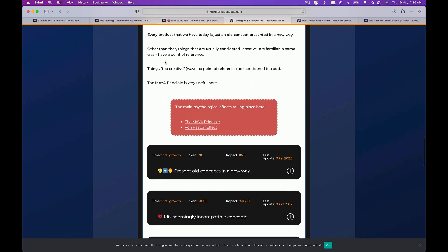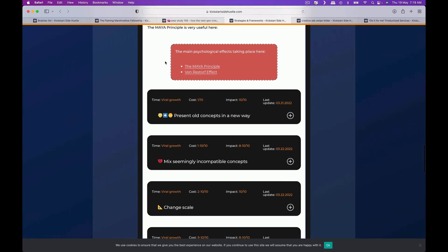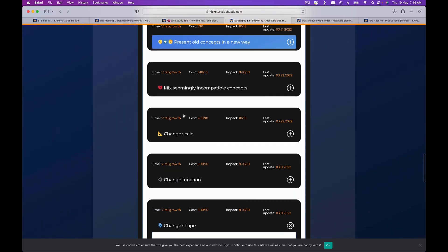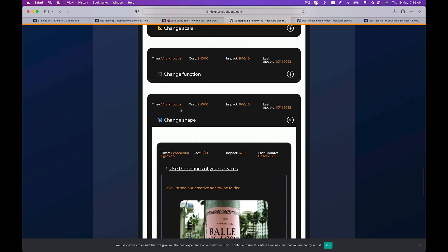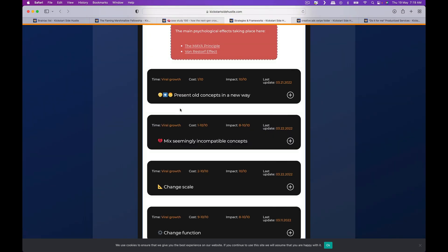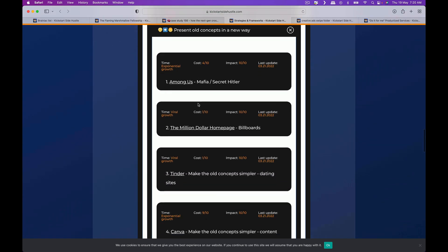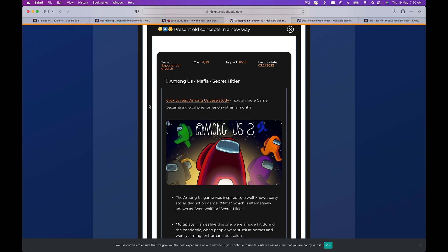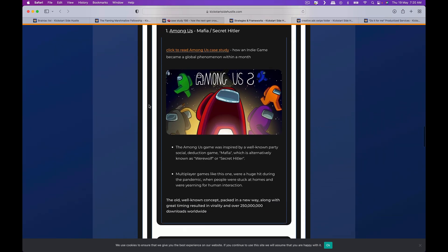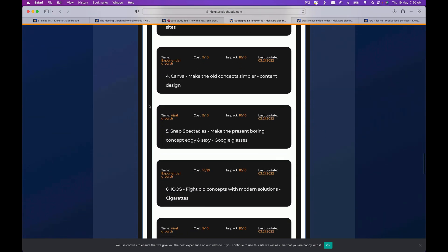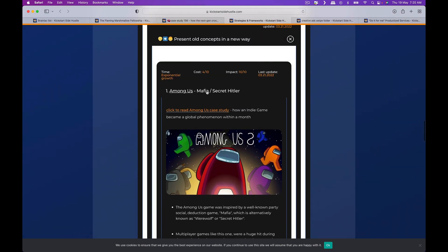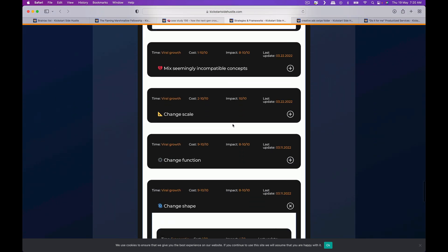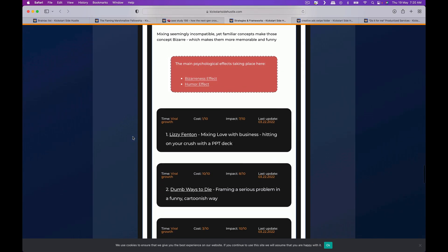The creative product idea section is also pretty cool. It actually gives you ideas on how to create blockbuster offers and almost creating different kinds of ways to make your product better. So presenting old concepts in a new way. We can look at, let's say, Among Us, so again they're looking at case studies of different products which is actually quite interesting.